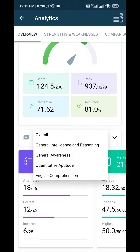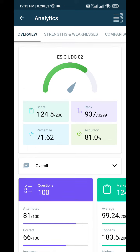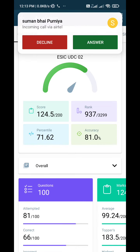So this is my overall performance. Now regarding my sequence of attempting questions section-wise: